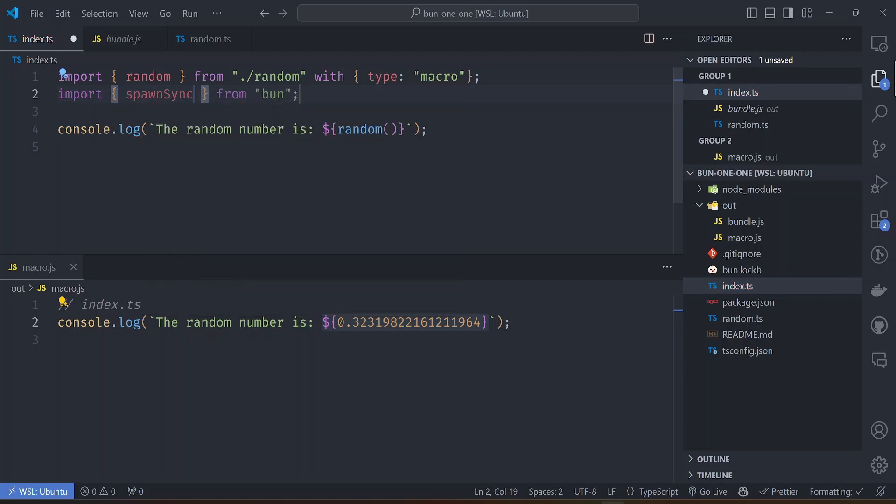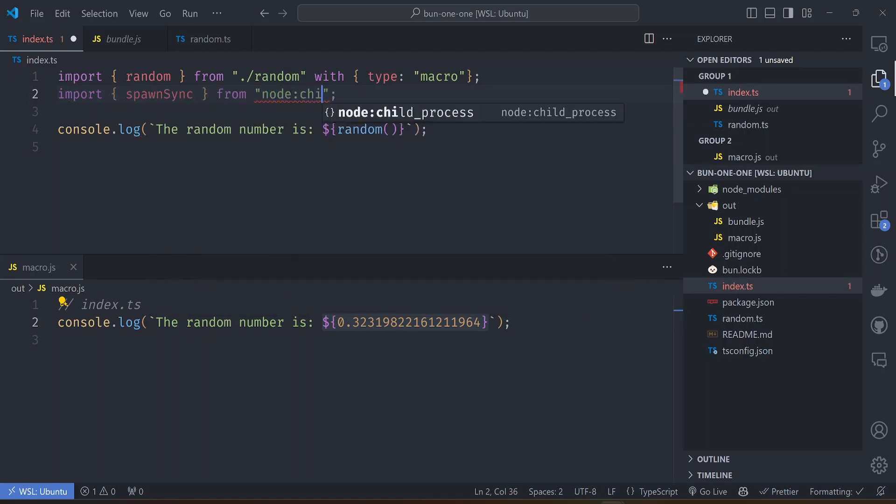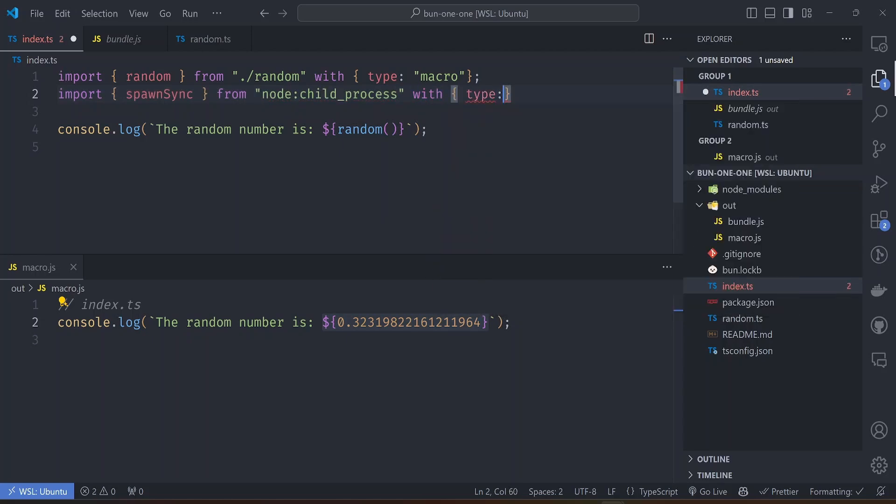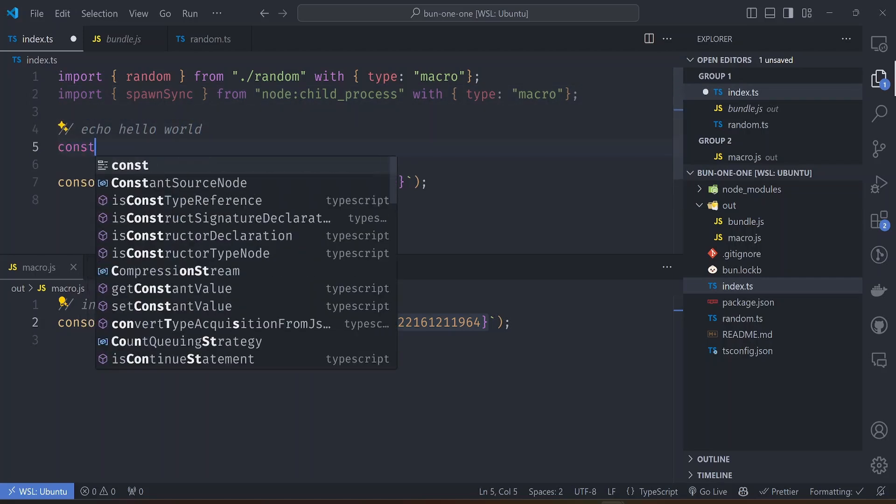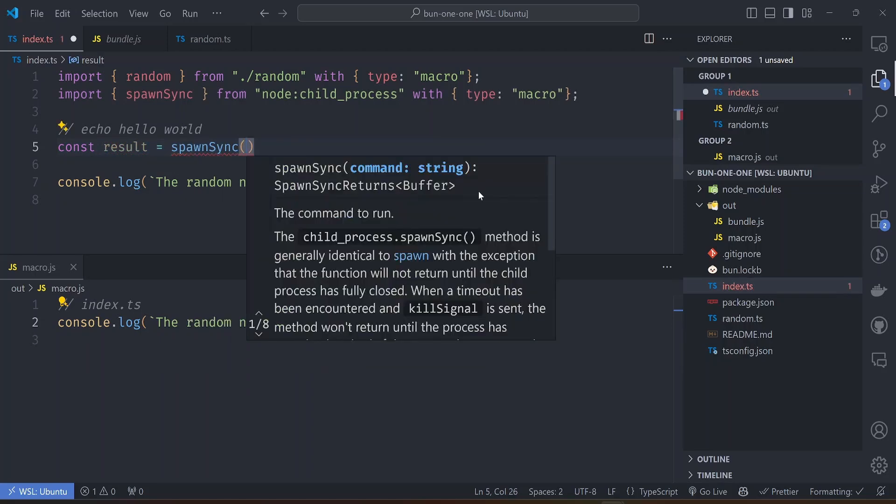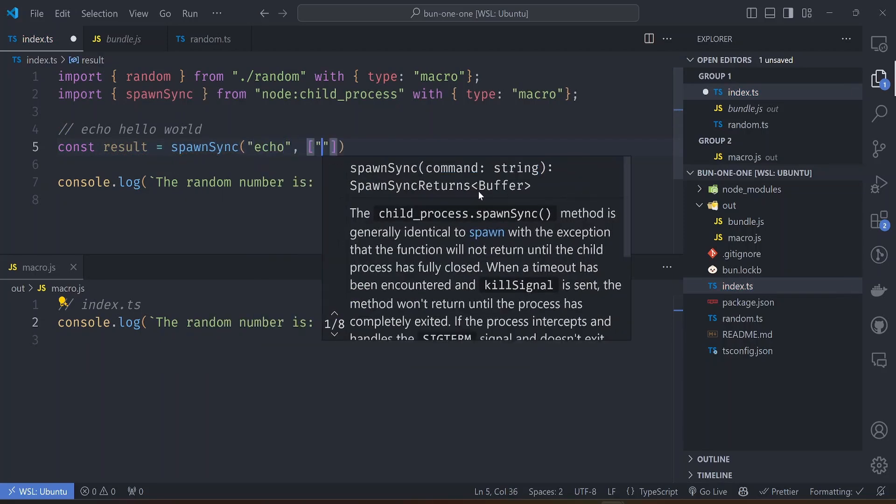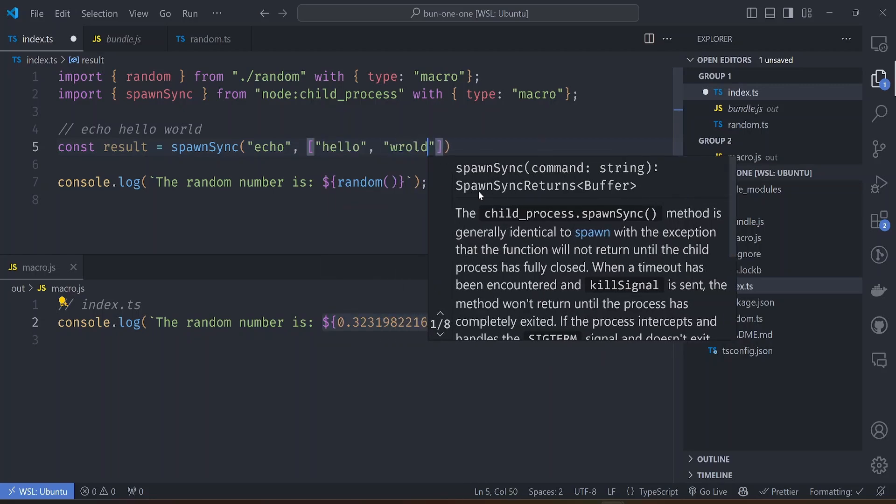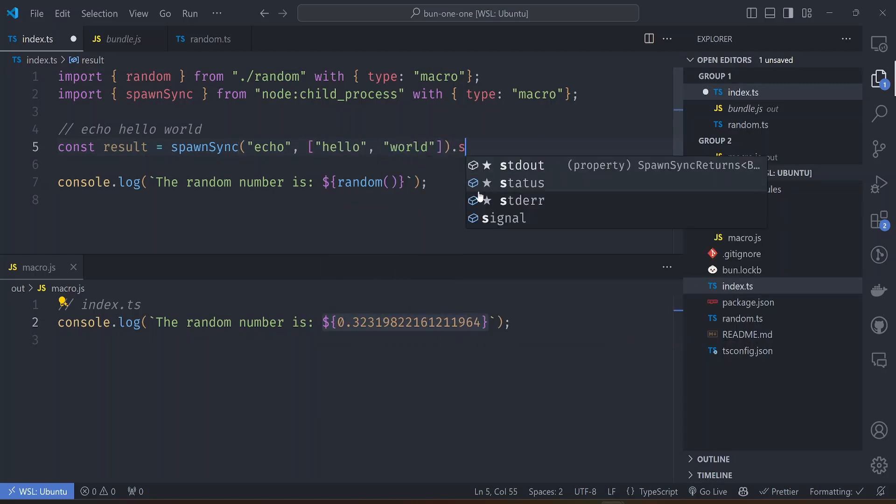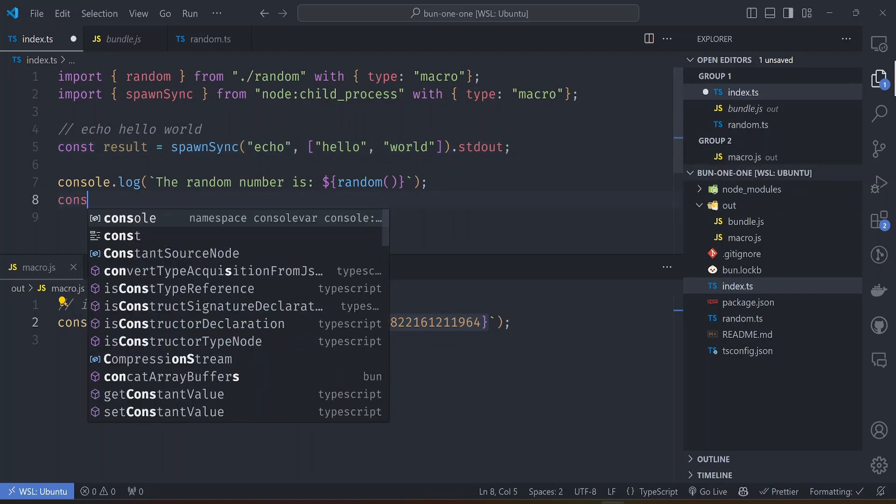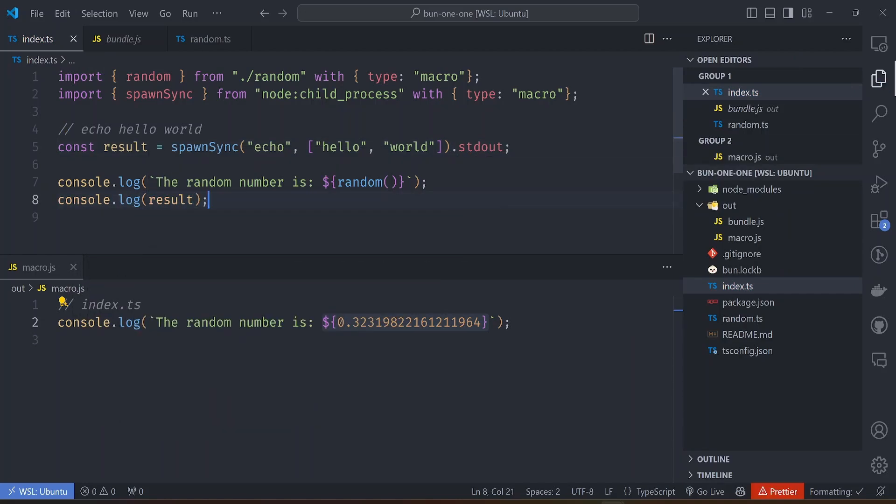If we import something like a spawnSync function from the node.js child_process module like that and then import it as a macro, so type macro like that, and then say we want to echo hello world, so that will be the result of calling the spawnSync function, calling the built-in echo module and then the arguments. We just say echo hello world and then we get the value of stdout and we console.log the result like that.